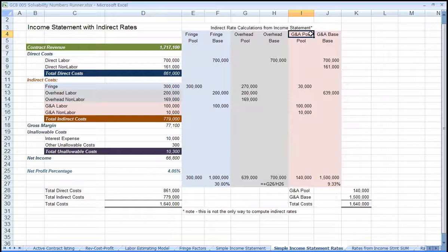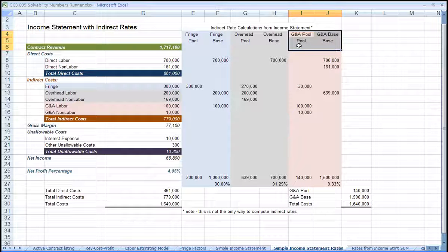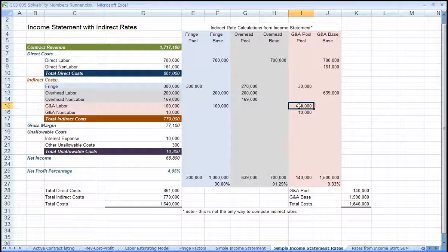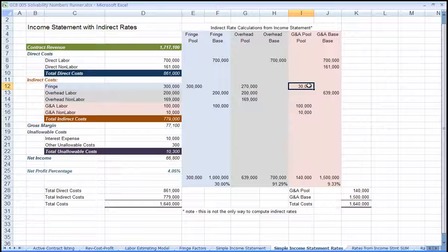Last, we'll compute the G&A rate. The G&A pool is the corporate costs, in this case G&A labor, G&A non-labor, plus the fringe on G&A labor.